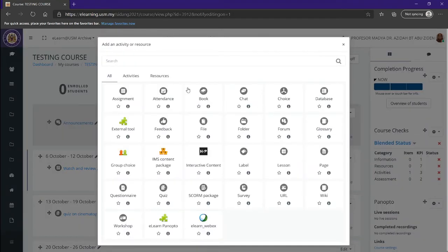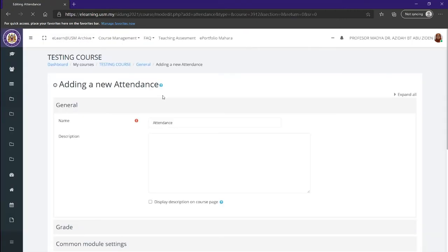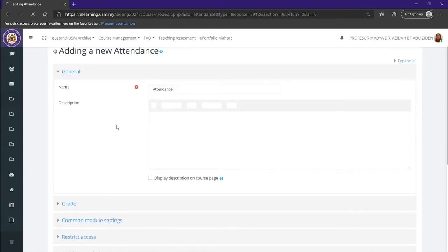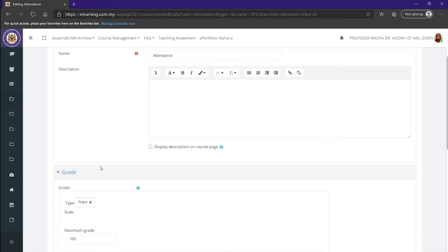Now we can see there's a lot of activities. Right now we want to click on the attendance activity. You can see there's a name, descriptions, and all the other stuff. We can edit the name and description here.